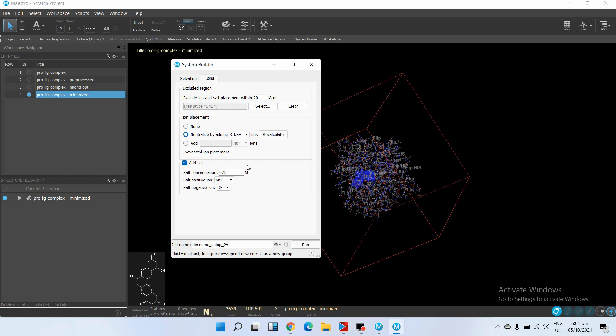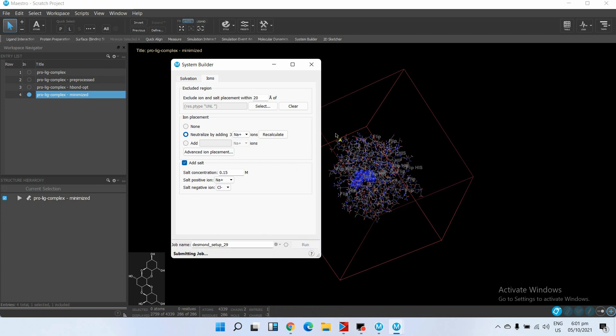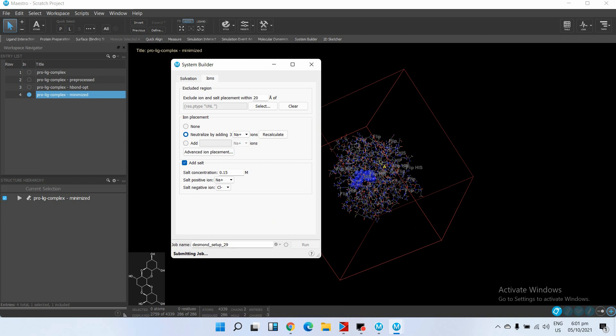After selecting these parameters, just click on Run, and System Builder will create a virtual water box around our complex.